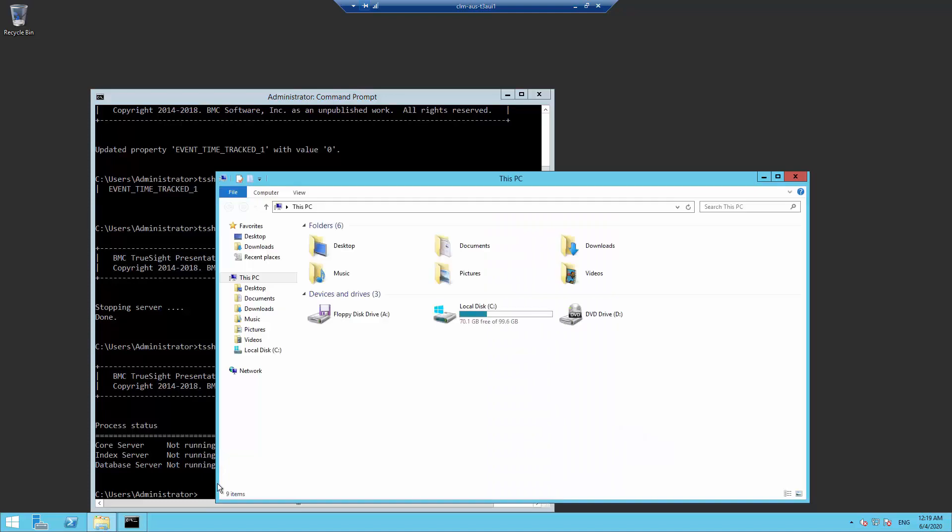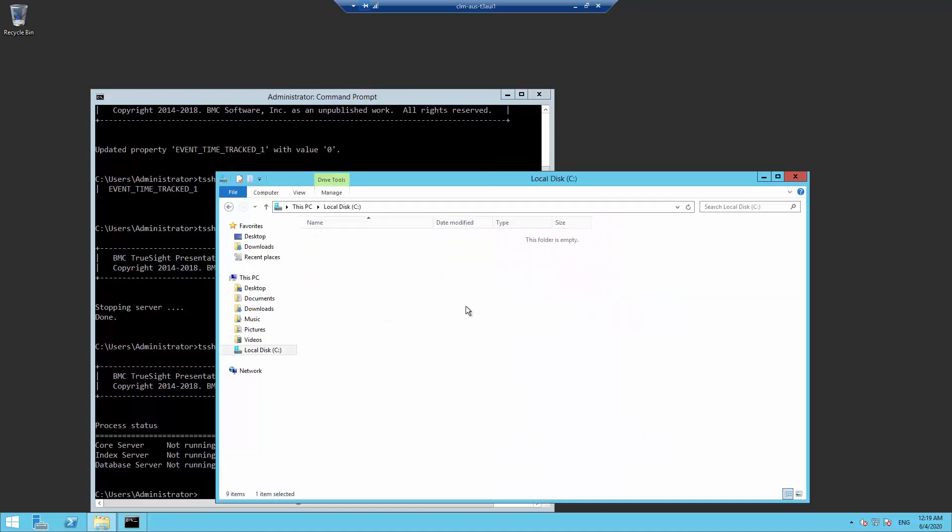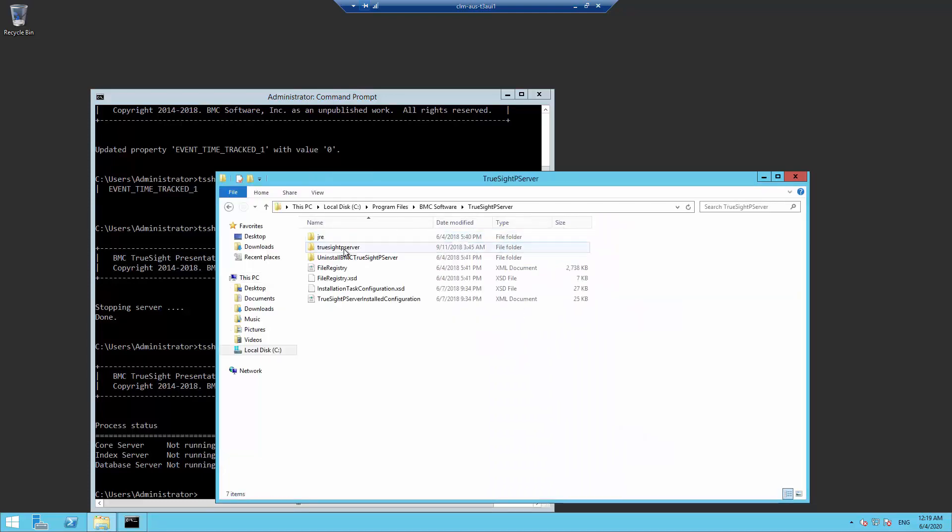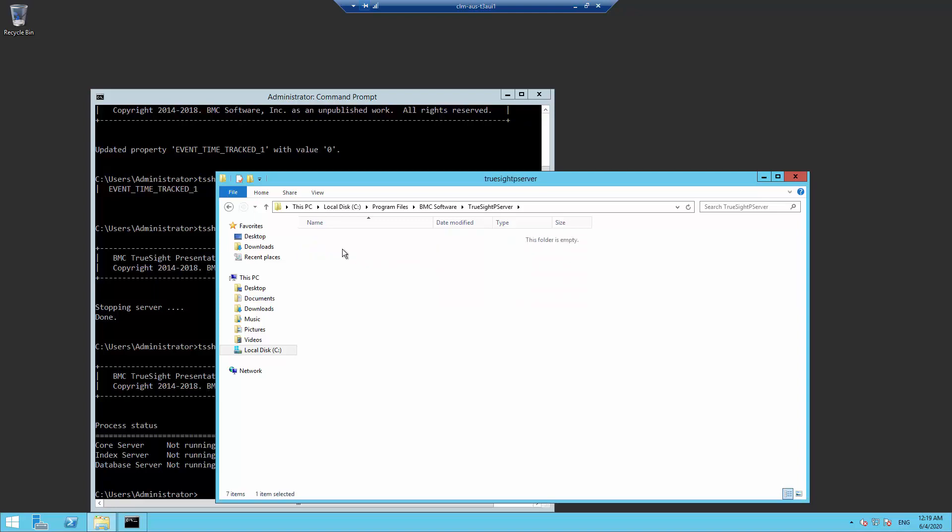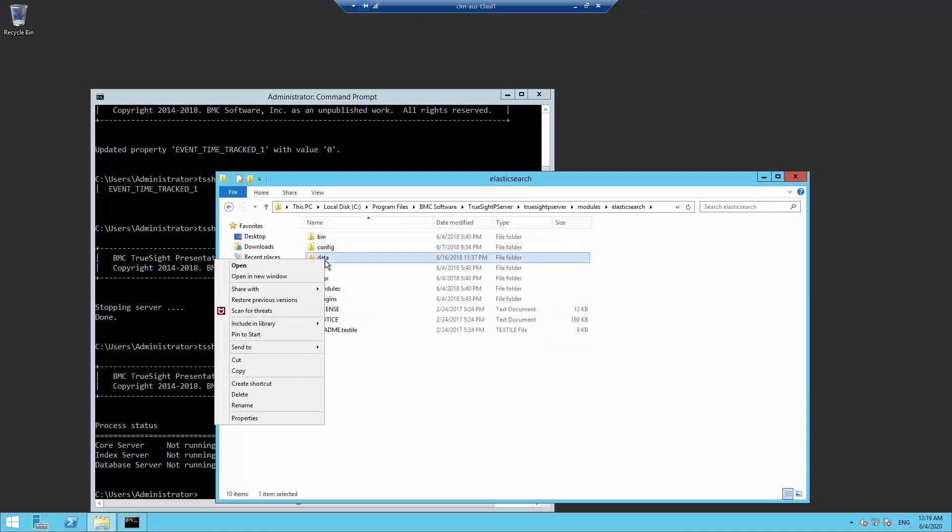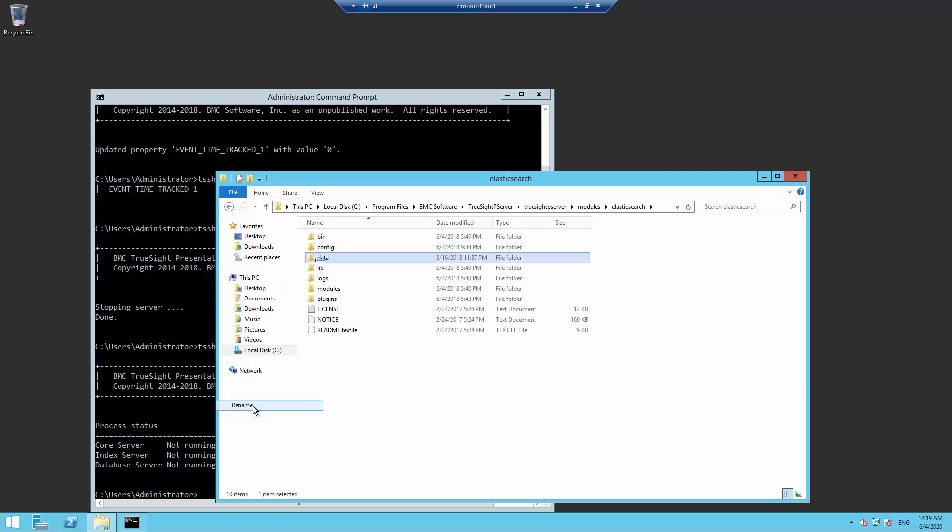Go to the install directory, modules elasticsearch, and rename the data folder to be data underscore backup. That's where all the elasticsearch data is.